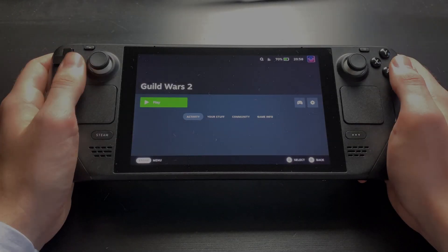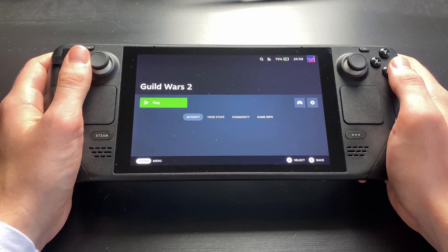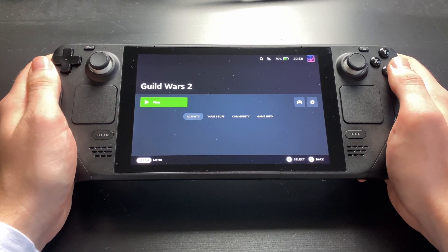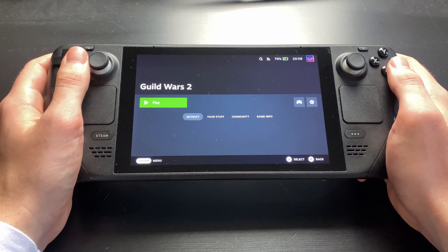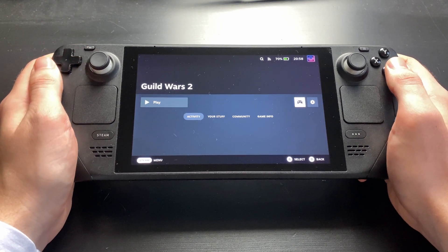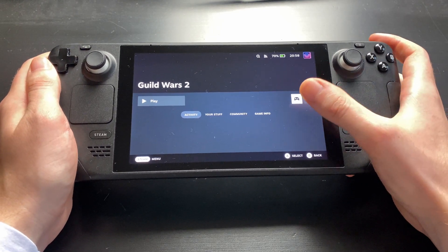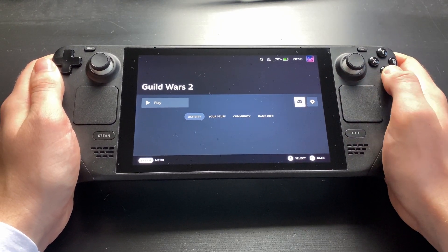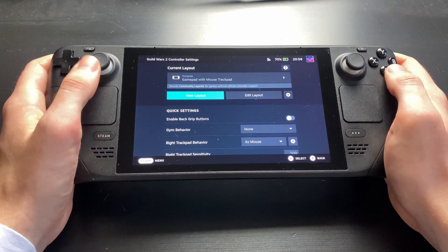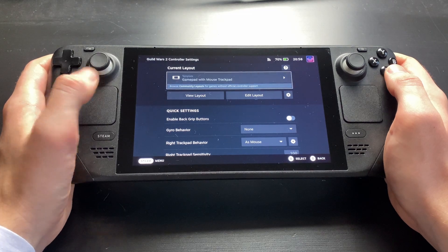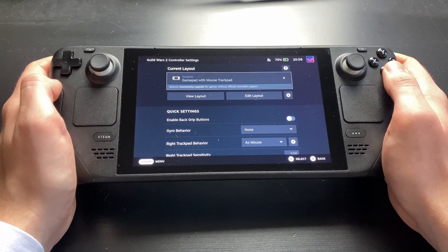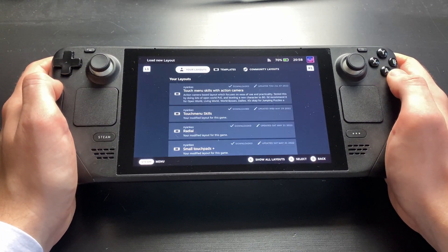Before we launch the game, it might make sense to choose a controller configuration. To do that, use this button over on the right. There is probably some default template selected already.